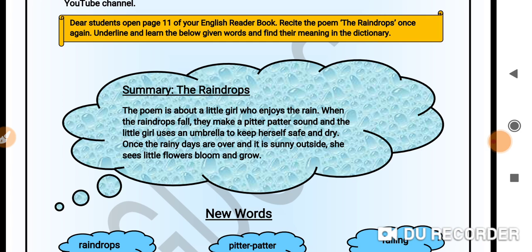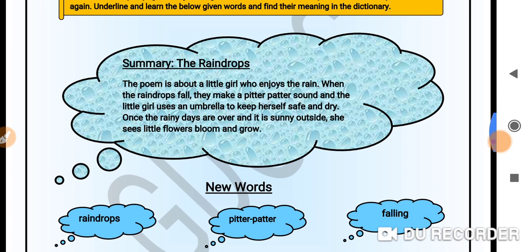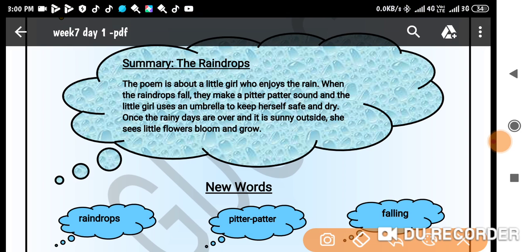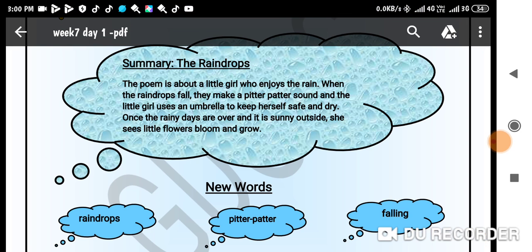Here I'll give you a quick summary of the poem, followed by the new words which you'll underline and memorize. Let's start with the summary of the poem.